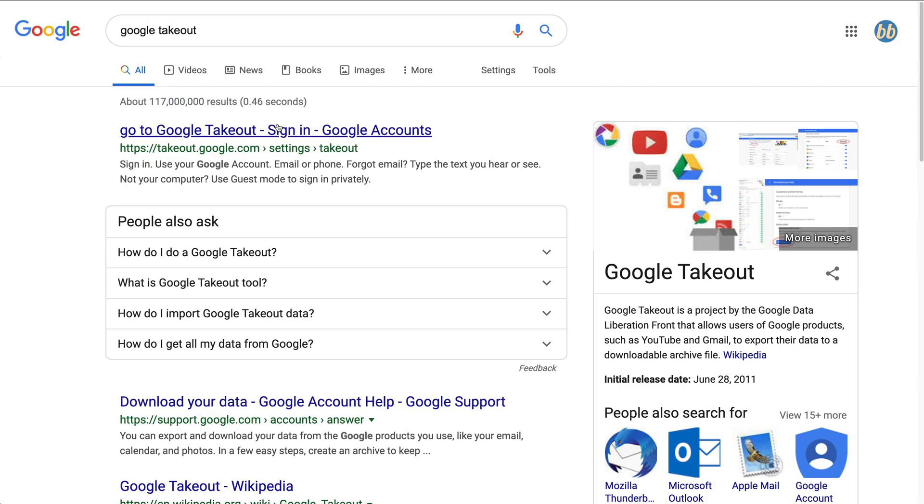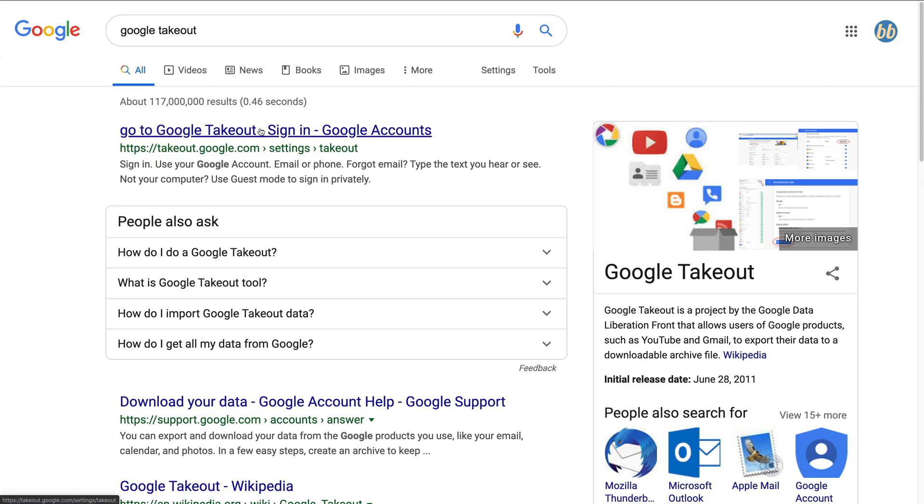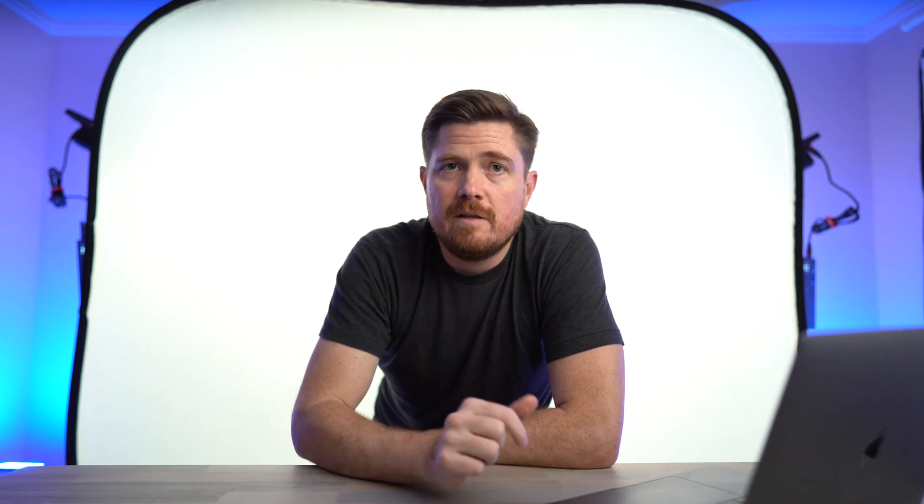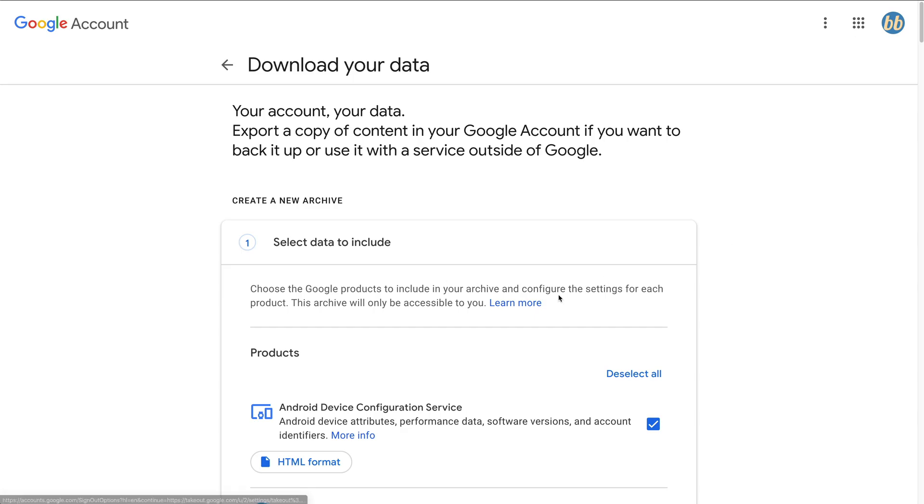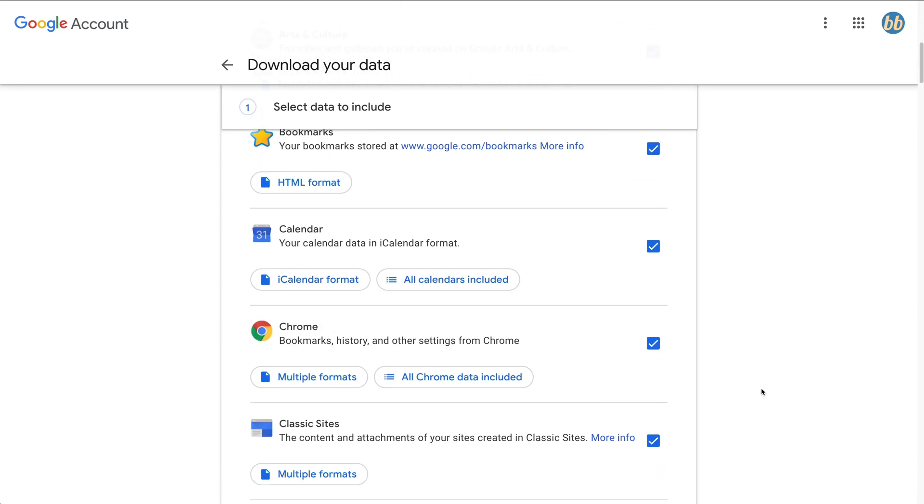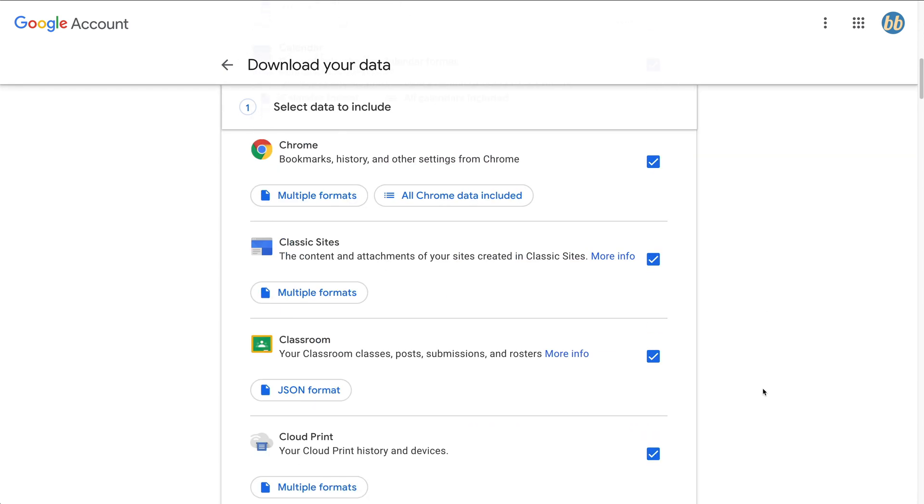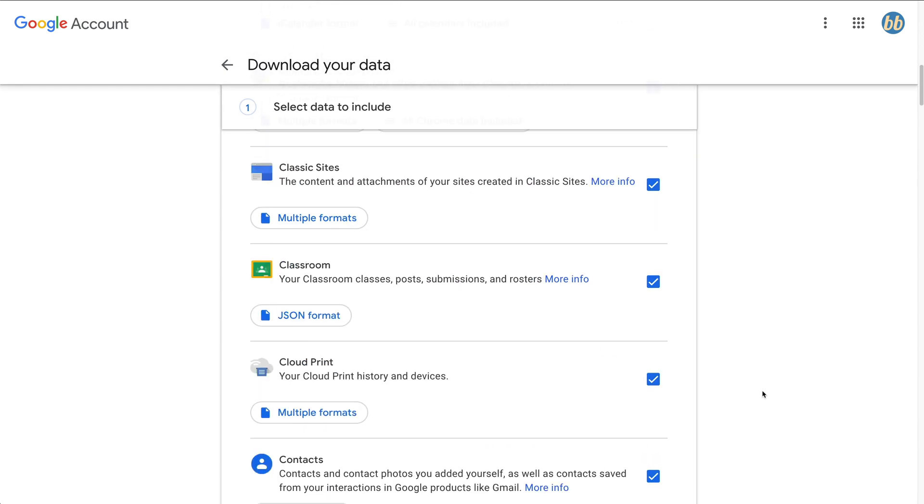To back up your email, you'd first navigate over to takeout.google.com. If you have multiple accounts, make sure that you've selected the correct one. Takeout.google.com is a tool that Google provides that allows you to download your data from all of the services that they offer. As you can see, by default, all of the different services are preselected.